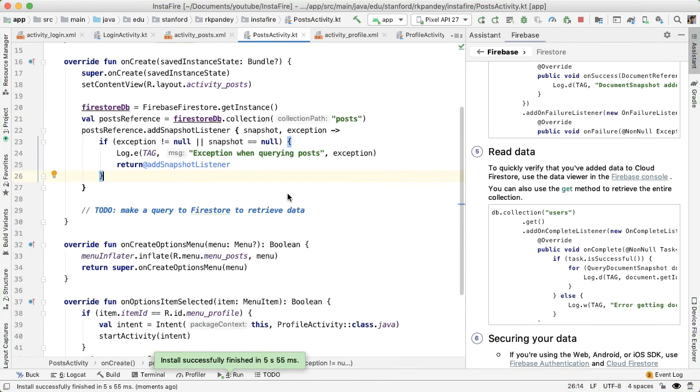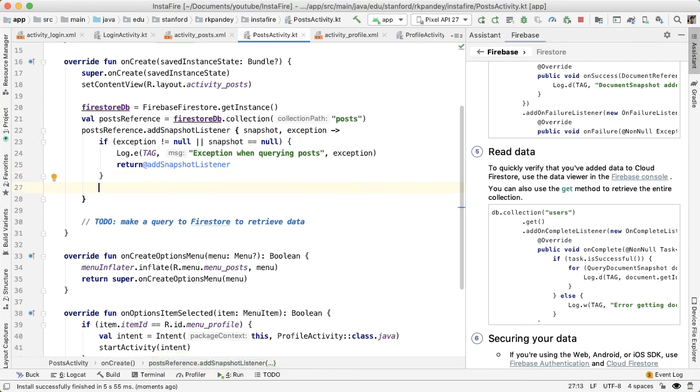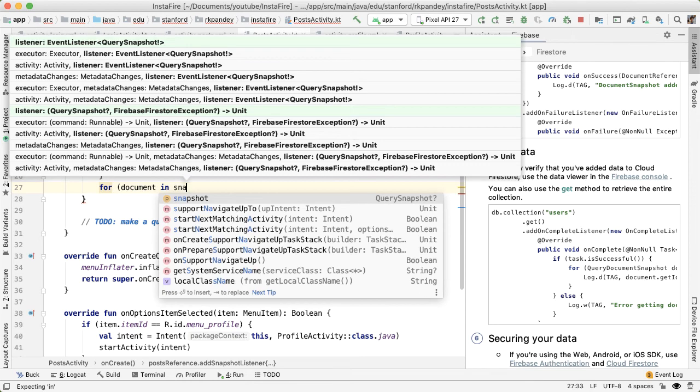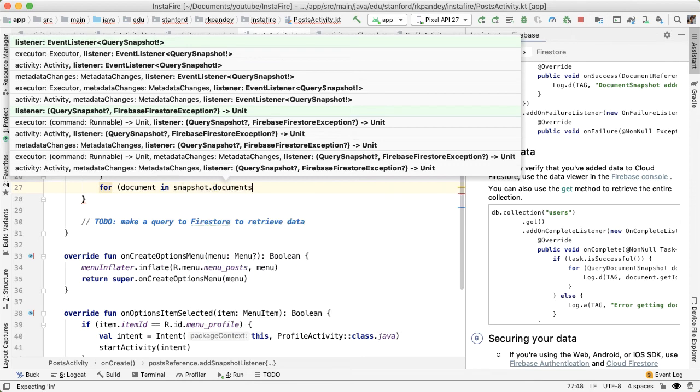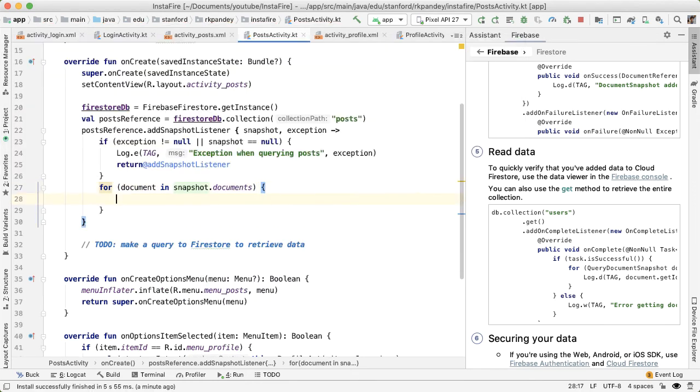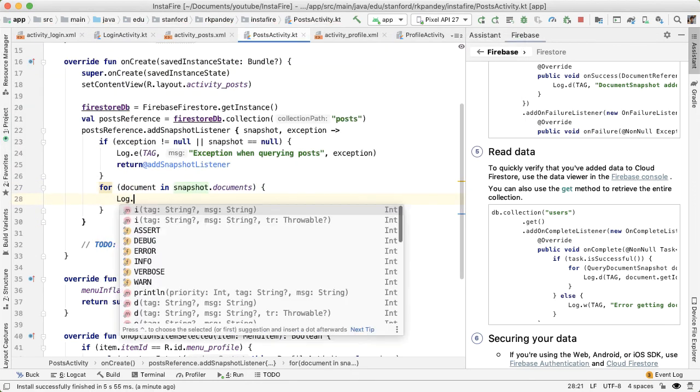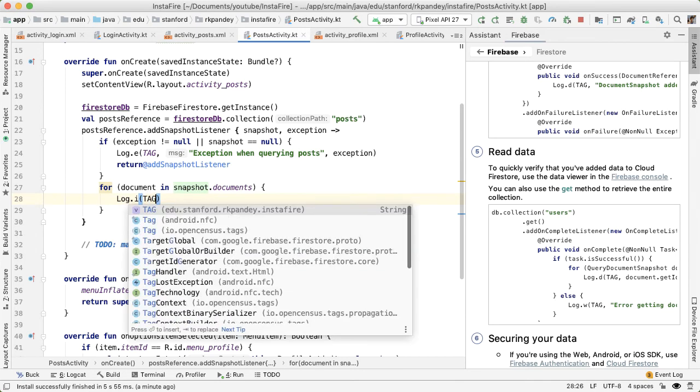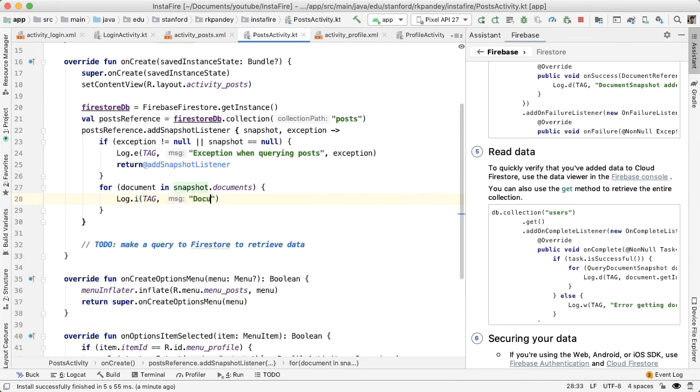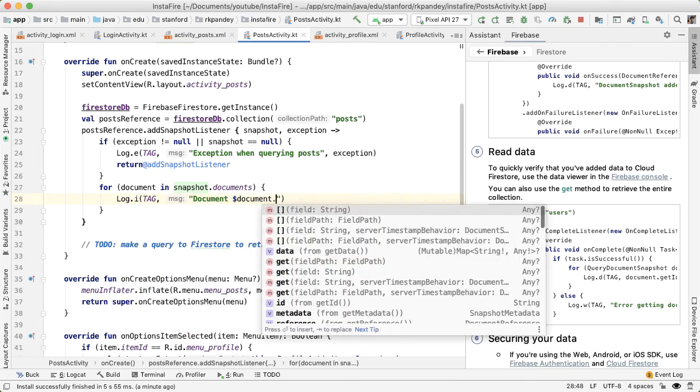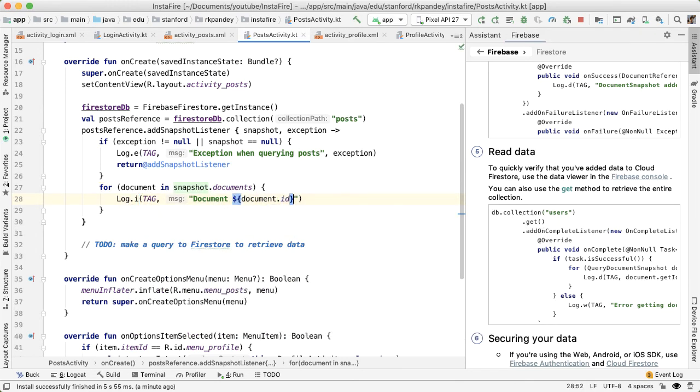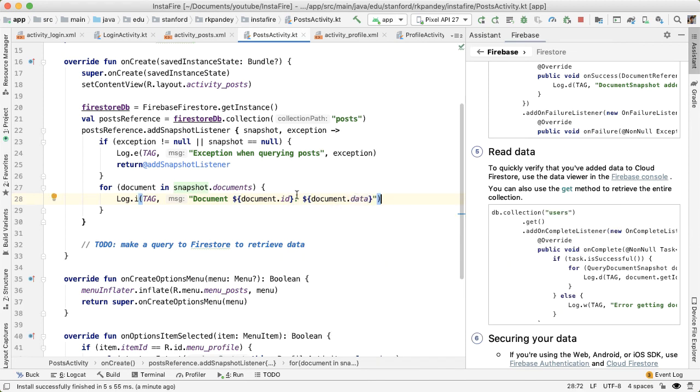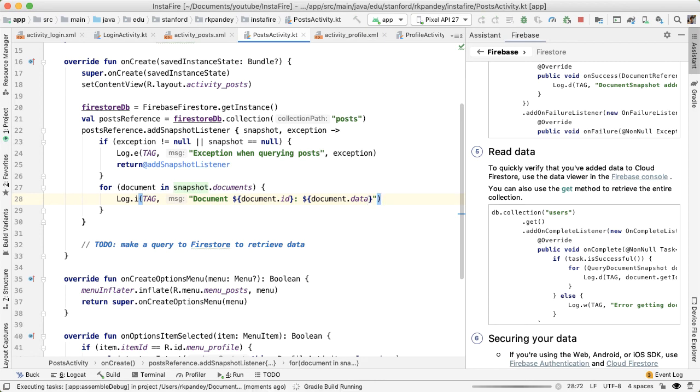If that didn't happen, then we'd like to look inside the data that we got back. The way we can do this is by iterating over the result set. So I'll say for document in snapshot.documents, we'd like to print out a log statement. All I'm doing here is printing out the ID of the document followed by the data of the document. The data is a field which will print out a map of all the attributes of that document. Let's try running this.